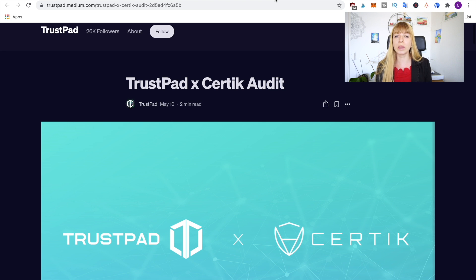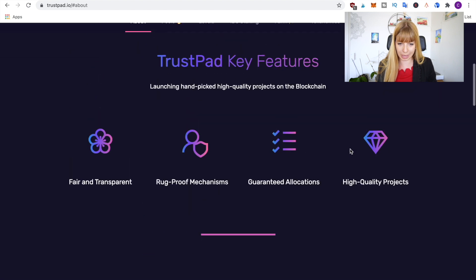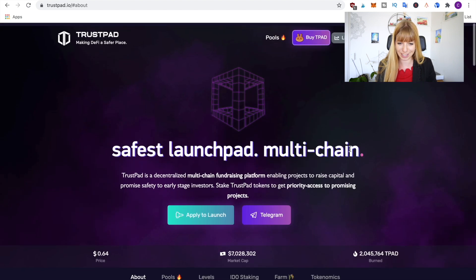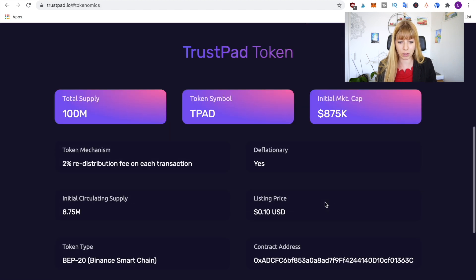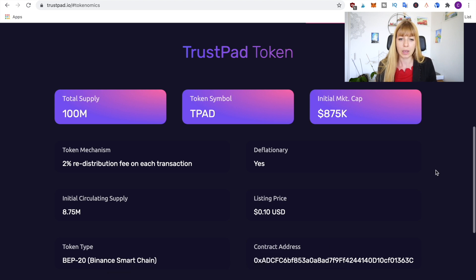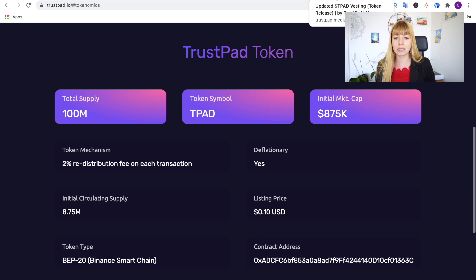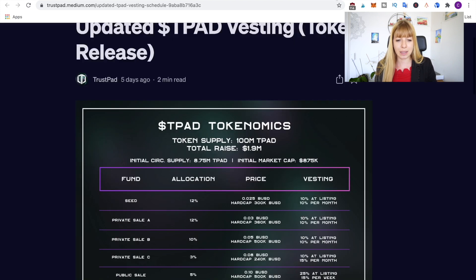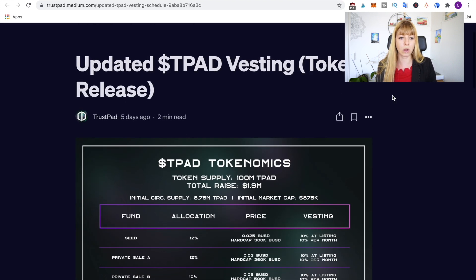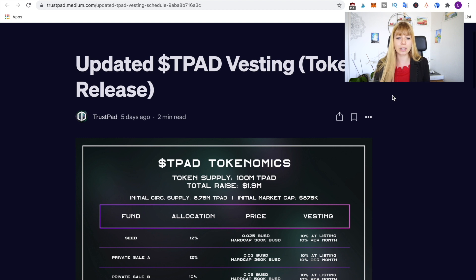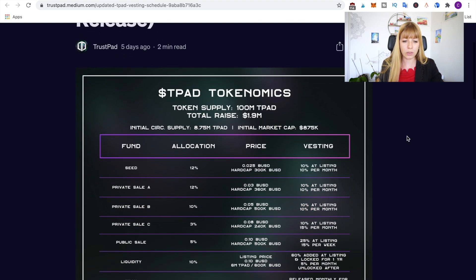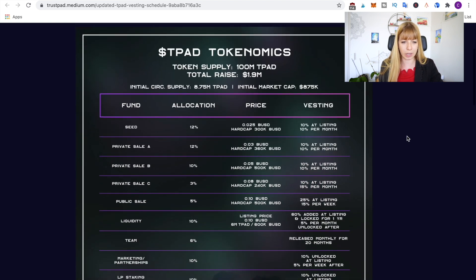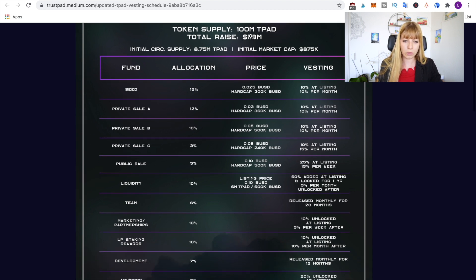Another thing you want to look out for or you want to look into with a new project like that are the tokenomics. Now unfortunately on their home page they haven't done this in a very smart way because if you click on tokenomics you just get this very basic overview. So what I've done is I've asked in their Telegram group and they sent me this article which is also on their Medium.